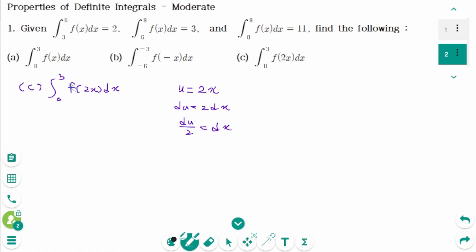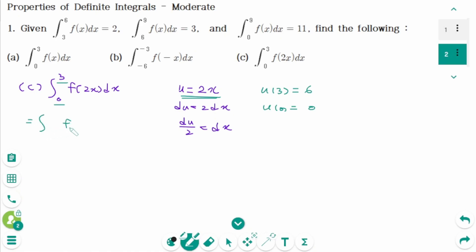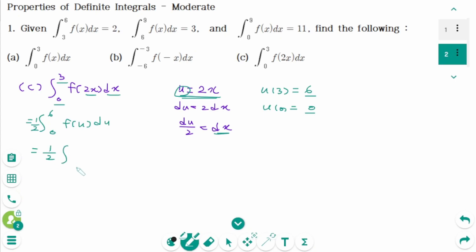When x equals 3, then u(3) = 6. When x equals 0, then u(0) = 0. Back to the original: change the variable. The integral of f(2x), where 2x becomes u, and dx becomes du/2. The new upper limit is 6 and the new lower limit is 0, giving us (1/2) times the integral from 0 to 6 of f(x) dx.